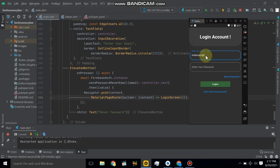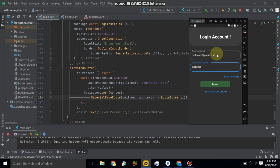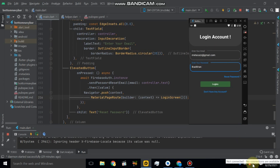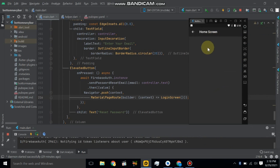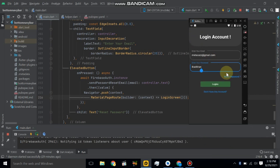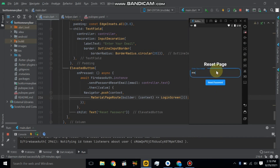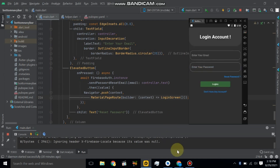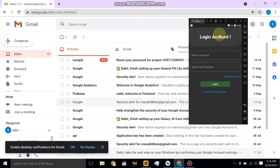It will navigate to the home screen. Note: my internet connection was off so there was a brief connection issue, but it reconnected. Now click the Login button and it will navigate to the home screen. For reset password, click the reset password button and enter the valid email — it will send the reset password link to that email. Clicking reset password will send the email and navigate to the login screen.